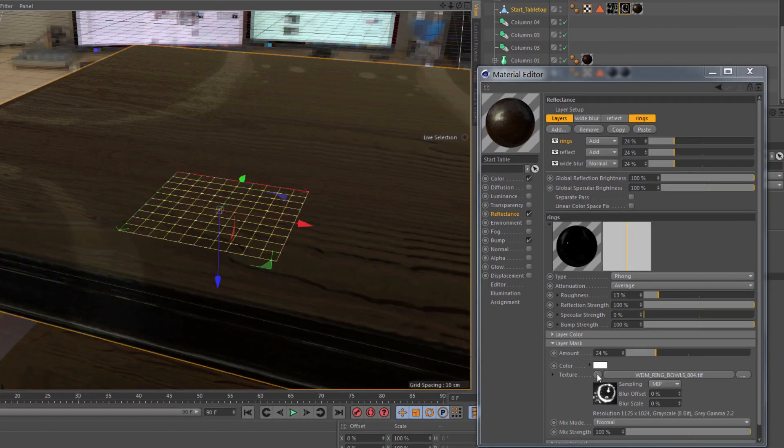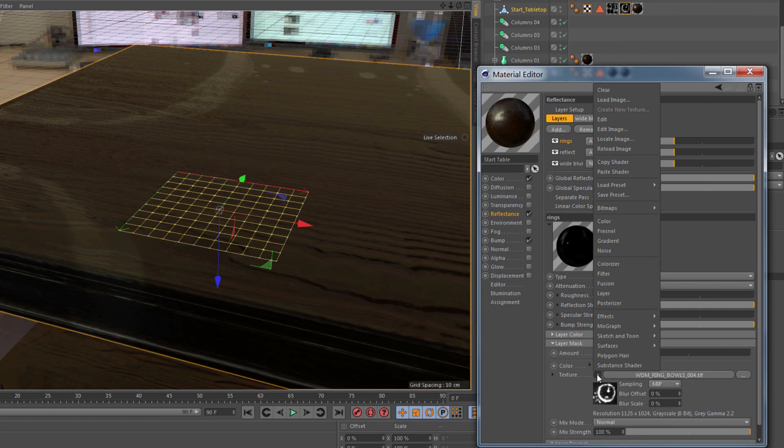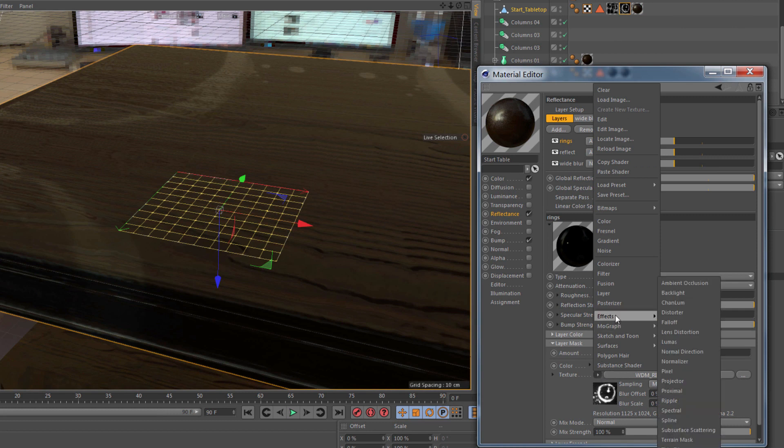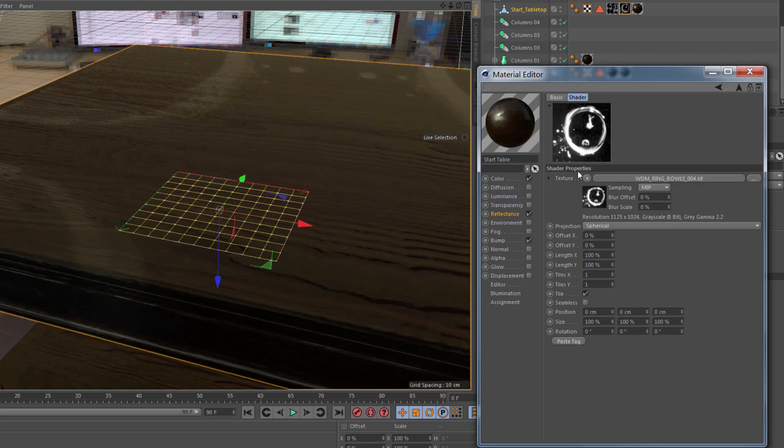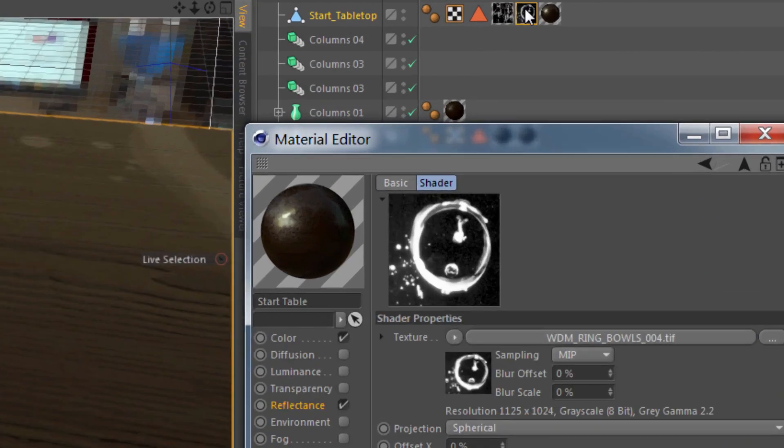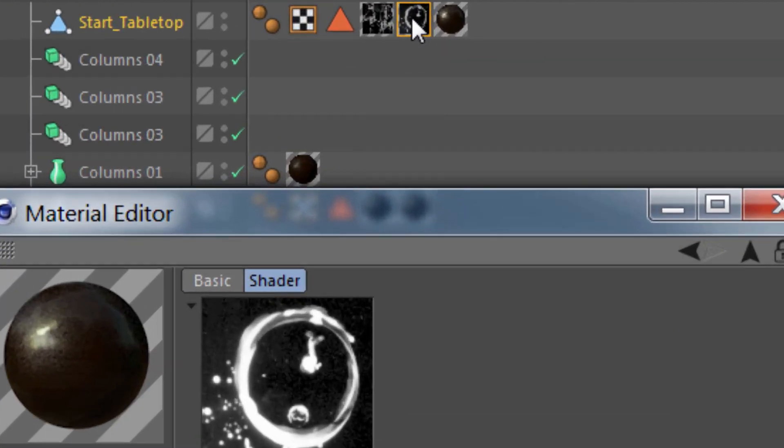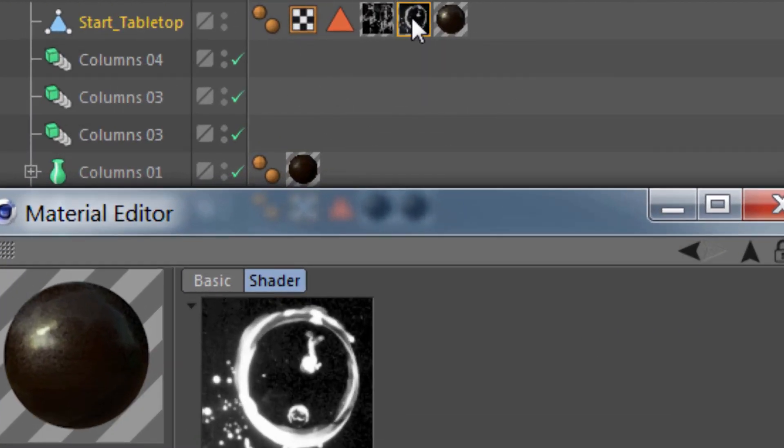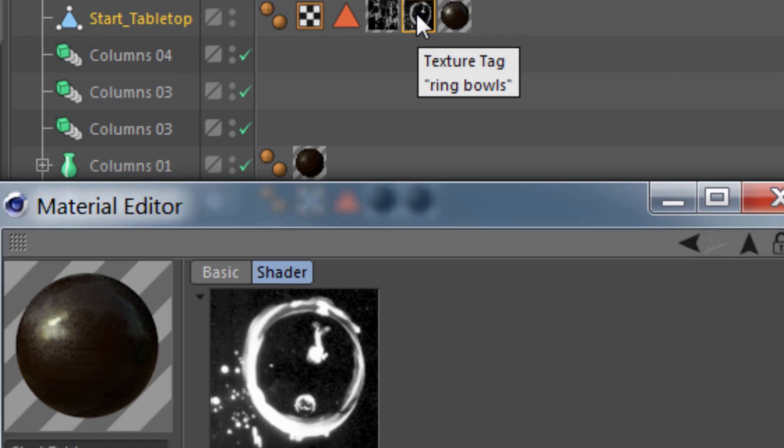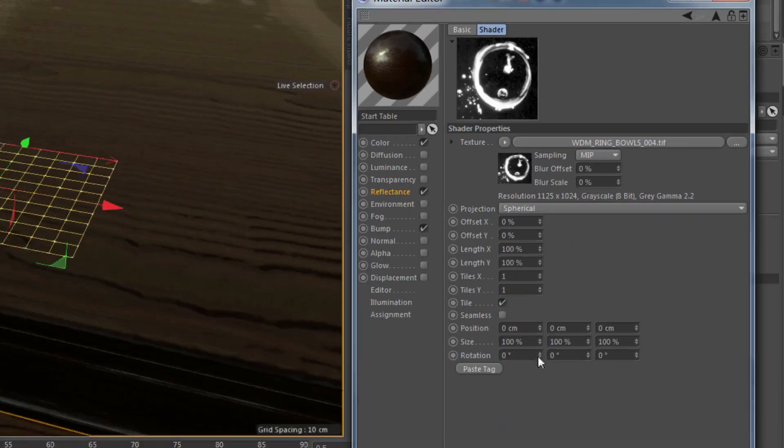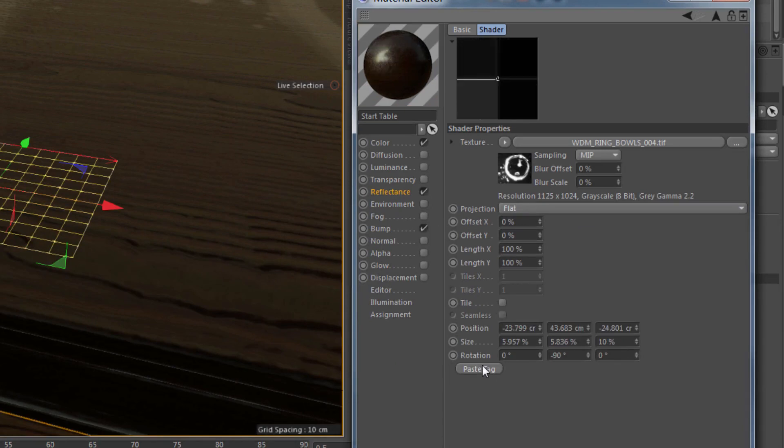So adding the projector shader, it automatically puts the texture map into it. And then all I have to do is make sure that the texture tag that I want to copy is the actively selected texture tag, which it is. I can tell by the orange highlight around it. And then in the projector shader, just click on paste tag.